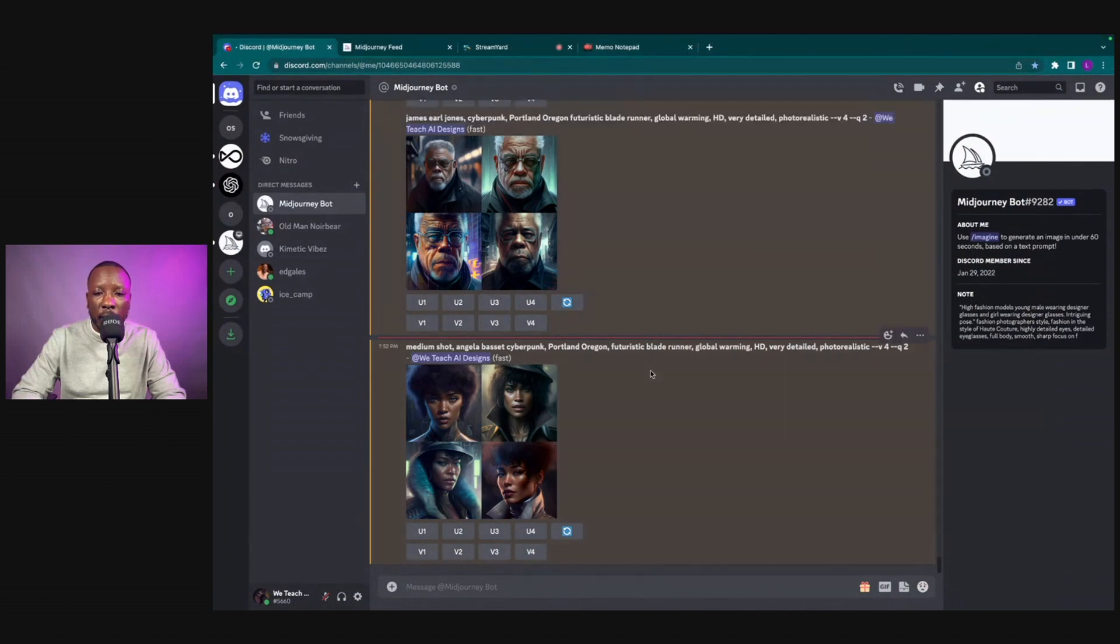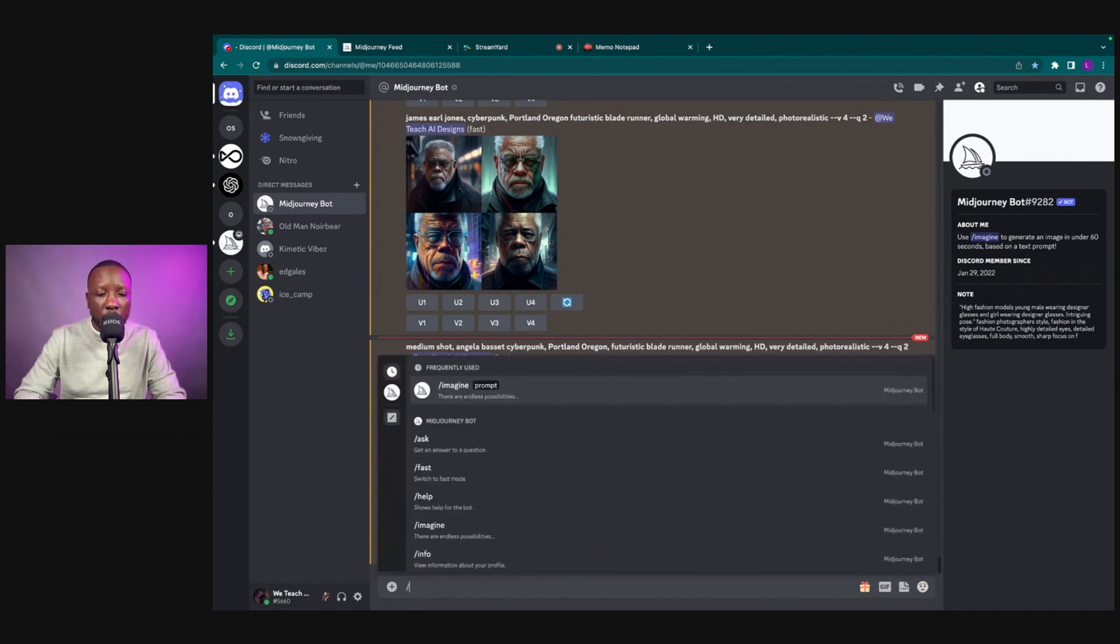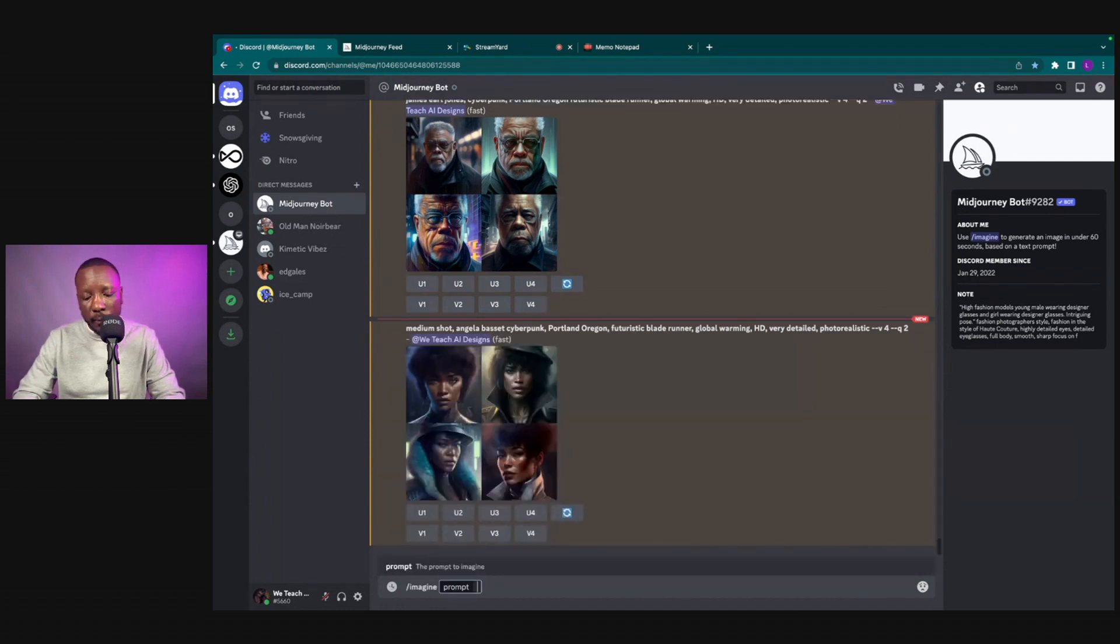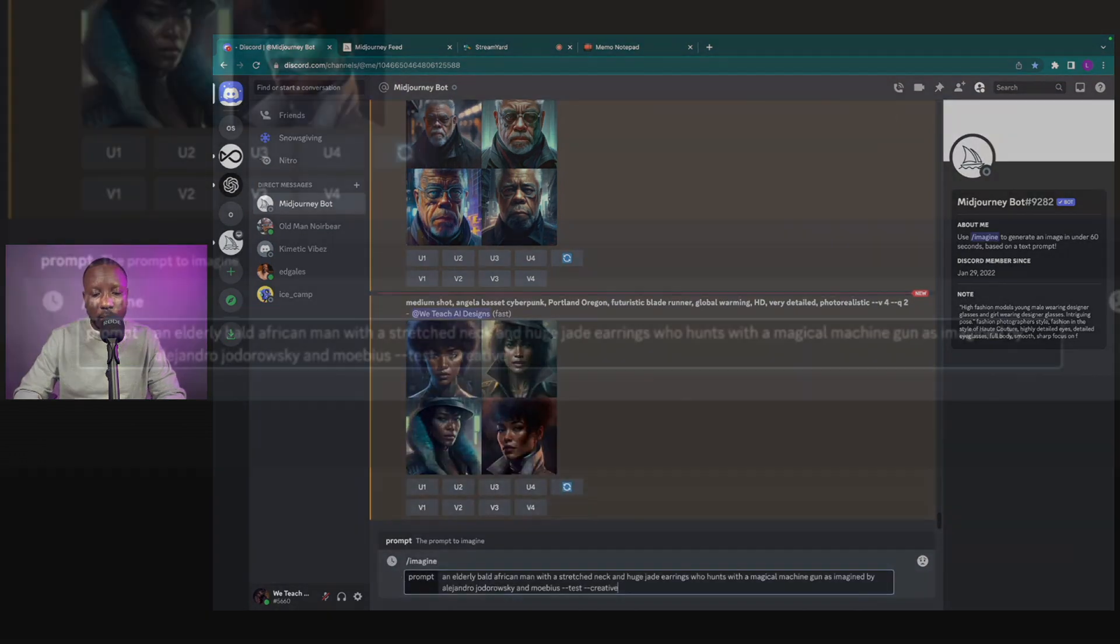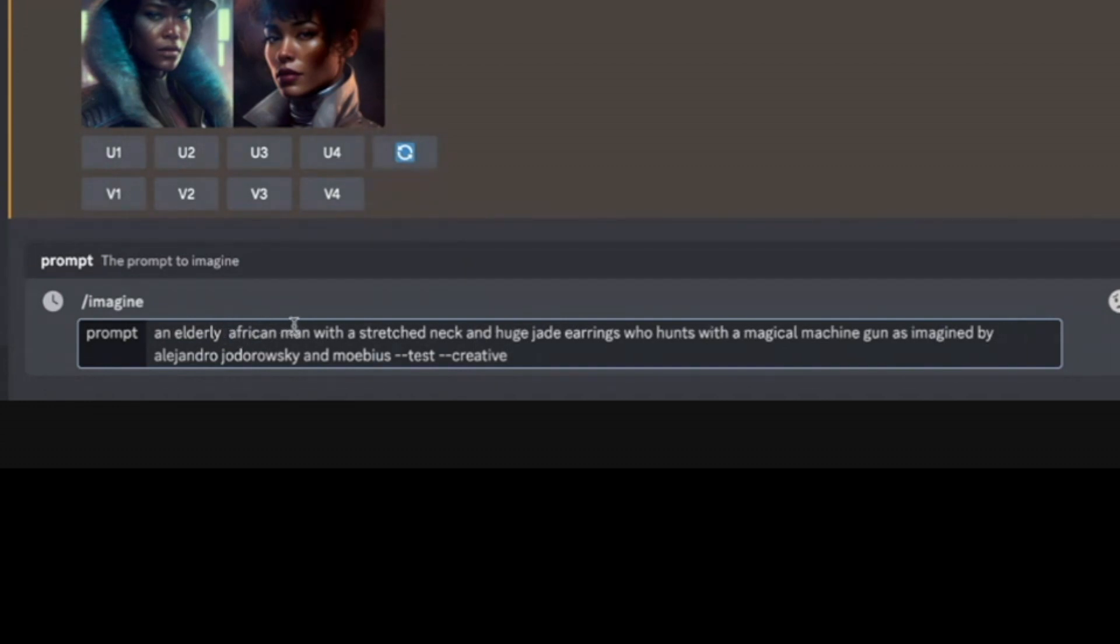Now if you have an online memo pad or a notepad on your desktop or sticky notes, it might be good to go ahead and use those tools as well. But we're gonna go ahead and click imagine, gonna hit paste. And instead of an elderly bald African man, we're gonna say we want to do an elderly African woman.